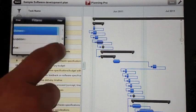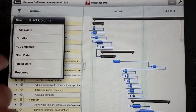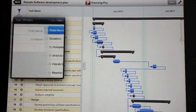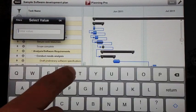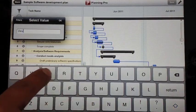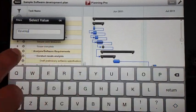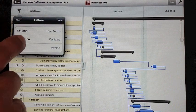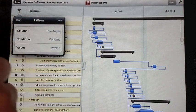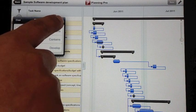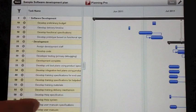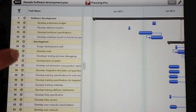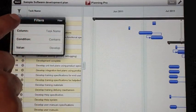You can filter for any of these columns: task name, duration, percentage complete. I'll select task name. The value would be, let's say develop. Now what this is going to do is it will filter all tasks which contain develop as one of the parameters. Clearing the filter is easier, just click on clear.